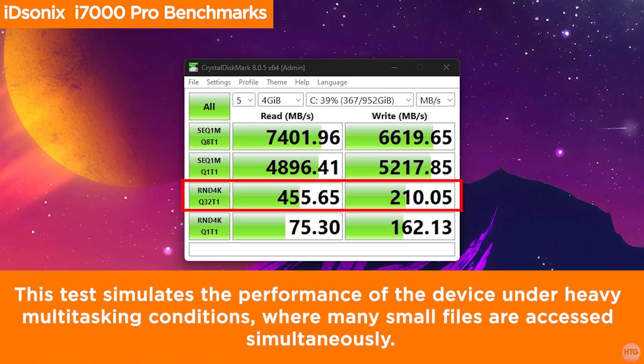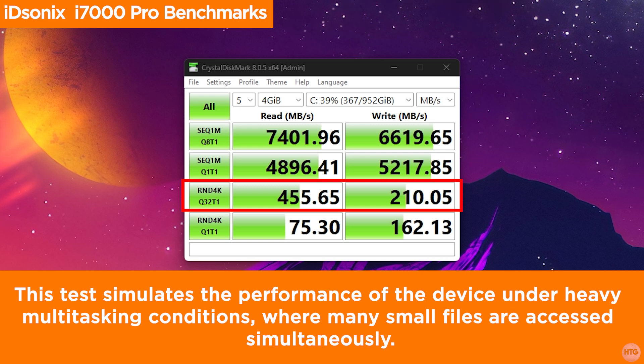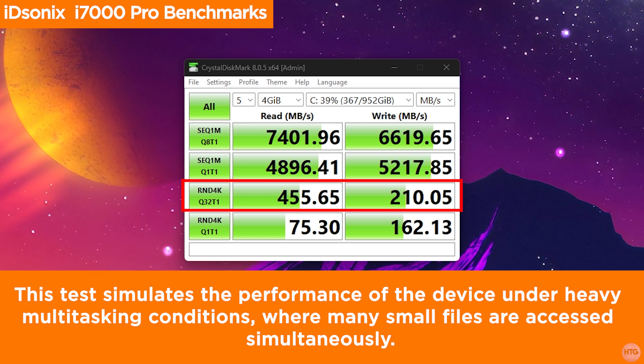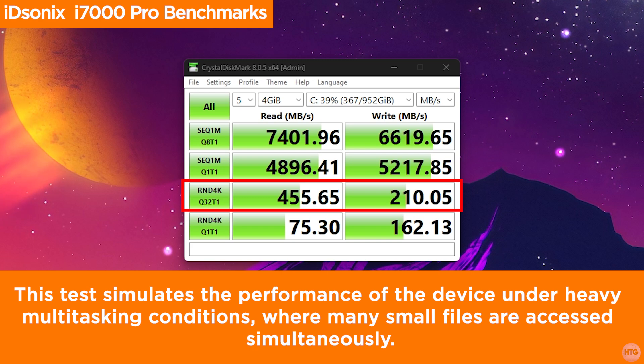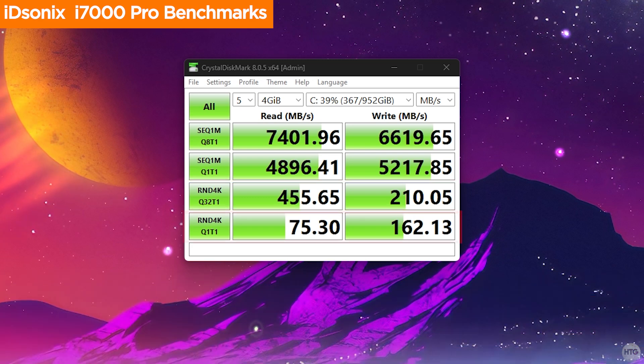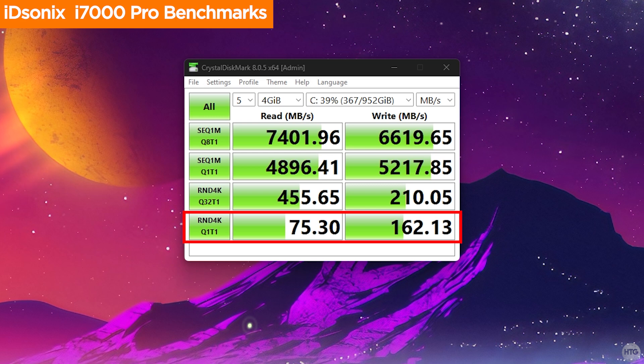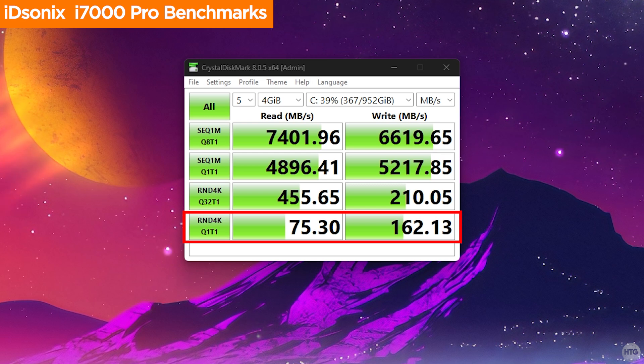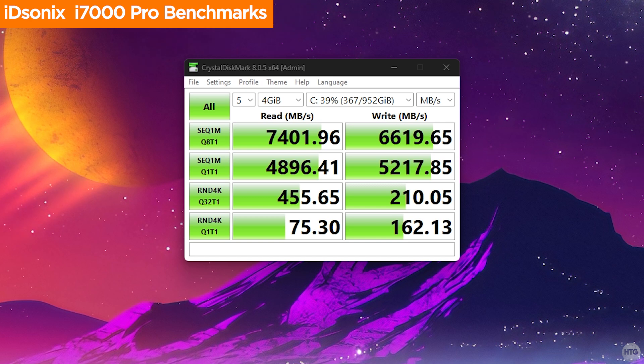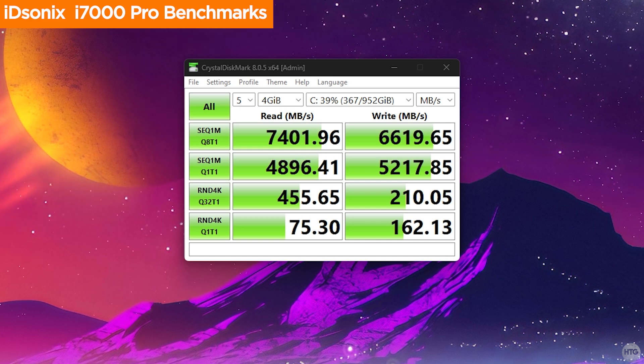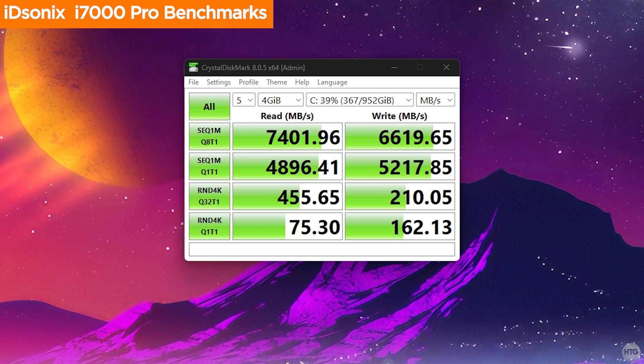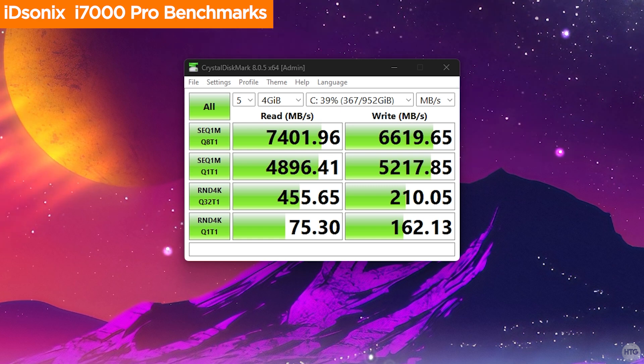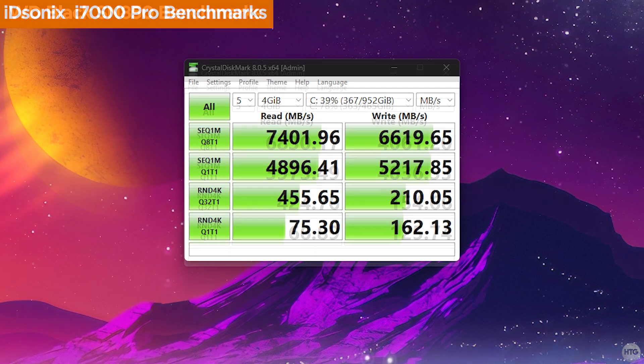For random 4K operations, the SSD delivered read speeds of 456 MB/s and write speeds of 210 MB/s at a queue depth of 32, and 75 MB/s read and 162 MB/s write at a queue depth of 1. These results highlight the SSD's excellent balance between high speed data transfer and efficient random access performance, making it ideal for demanding applications such as video editing and gaming.